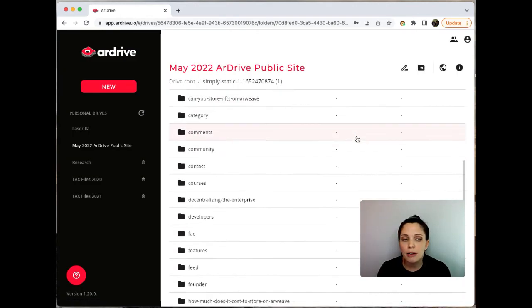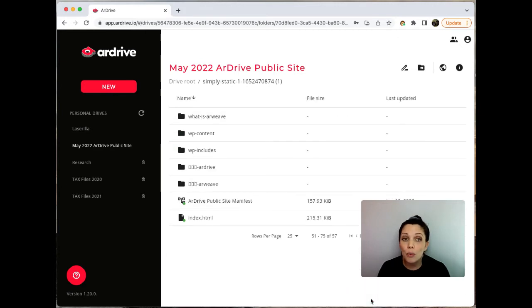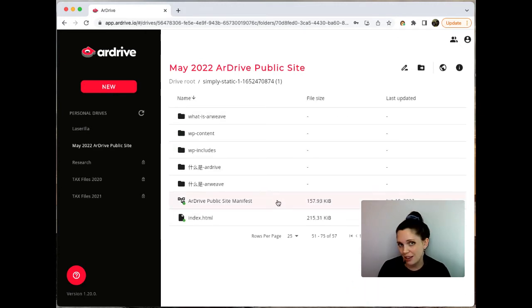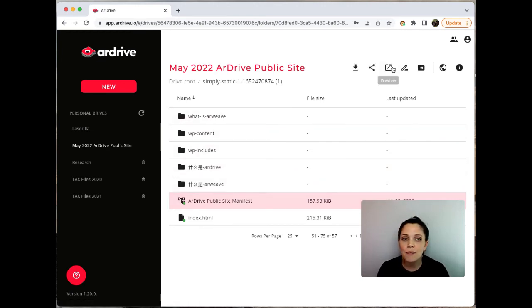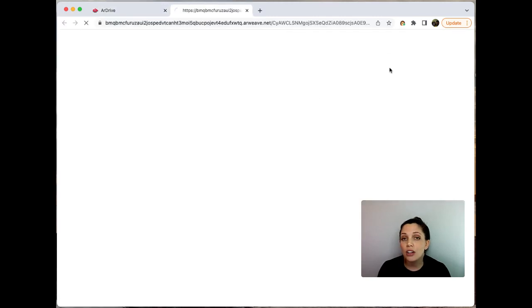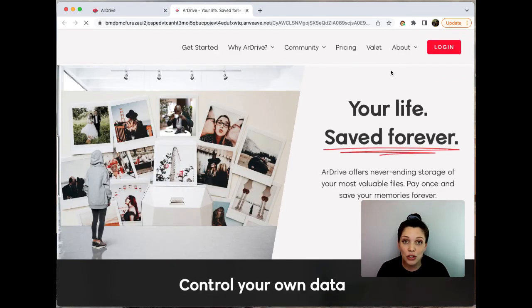The manifest will now be in the drive here at the bottom of the drive. We'll wait for the manifest to confirm on the blockweave. And here it is.